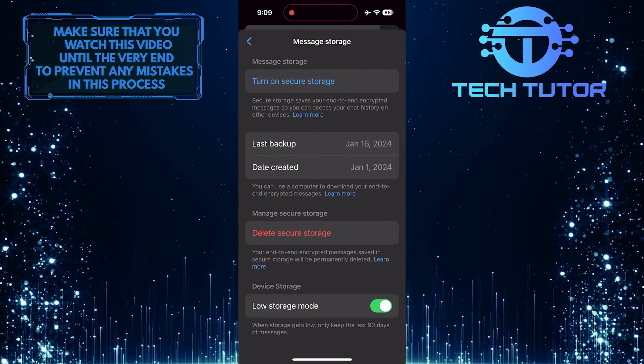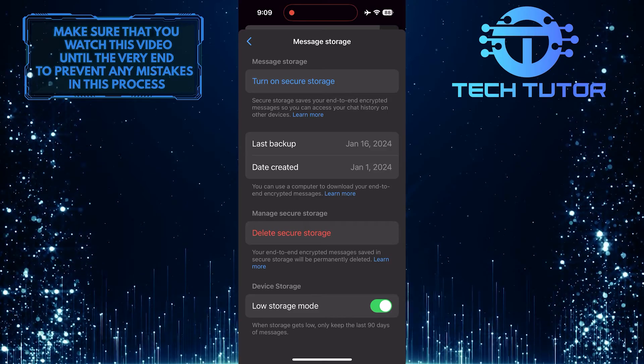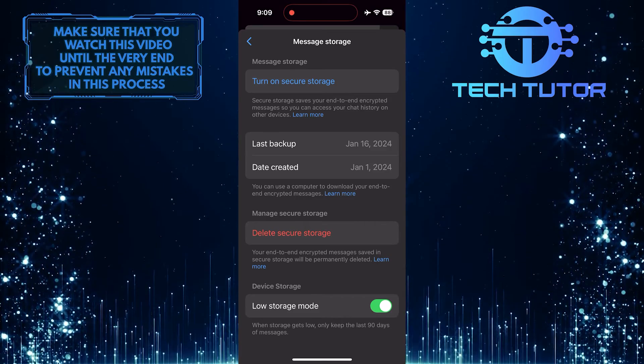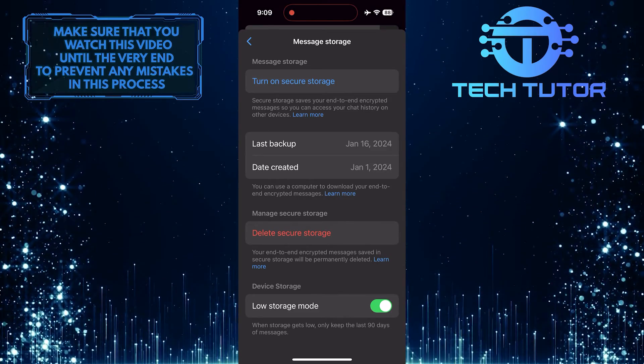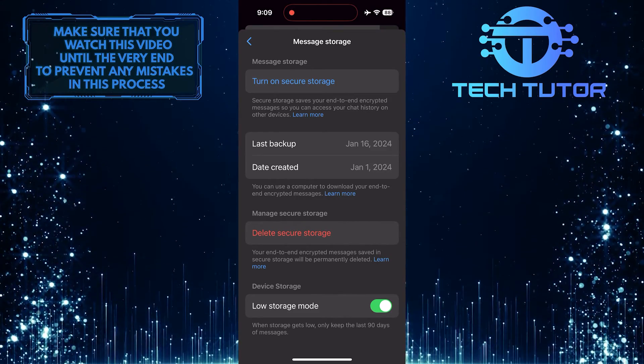Once you've done that, your PIN password will be removed from Messenger, and you will no longer need to enter it.